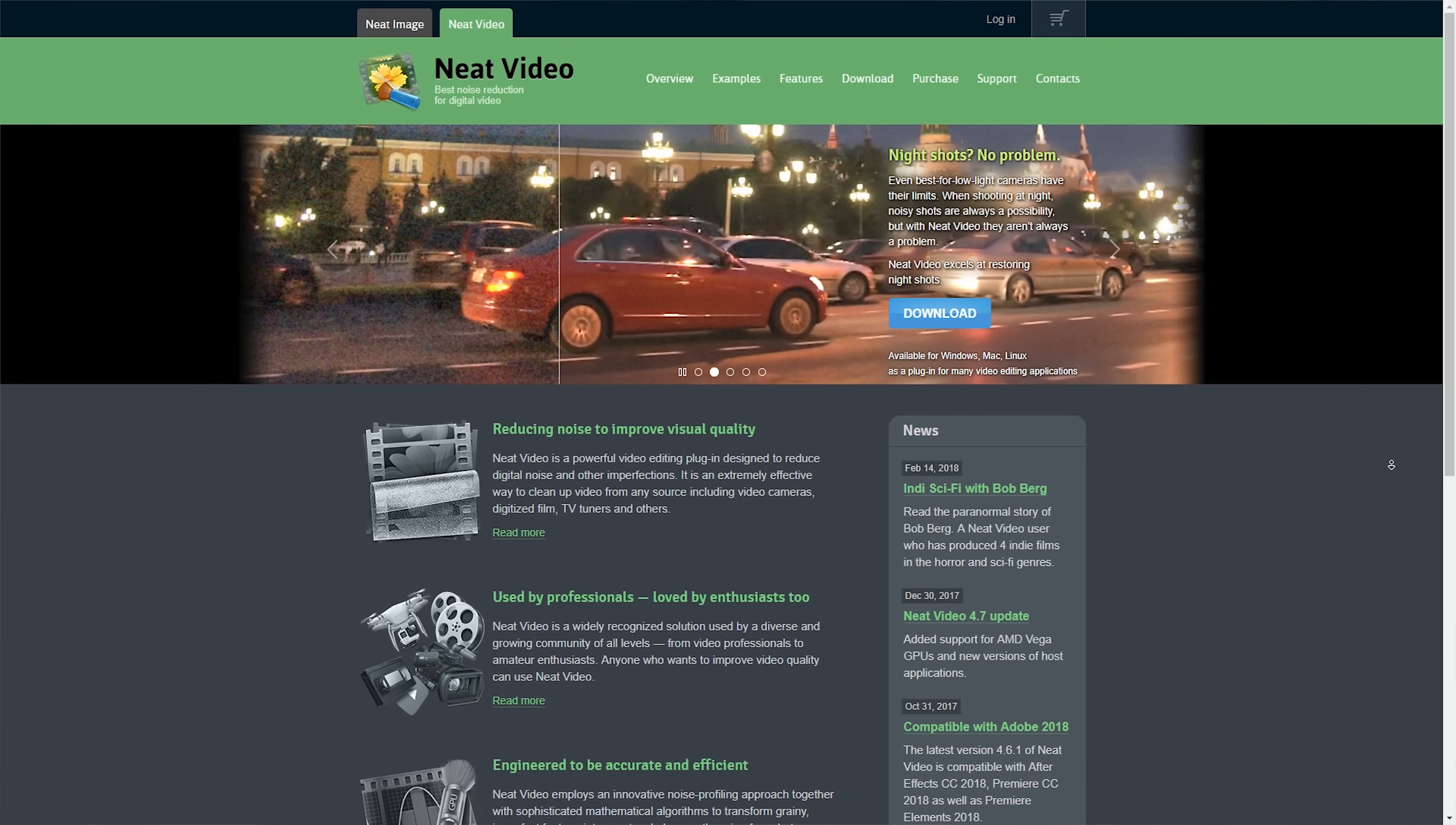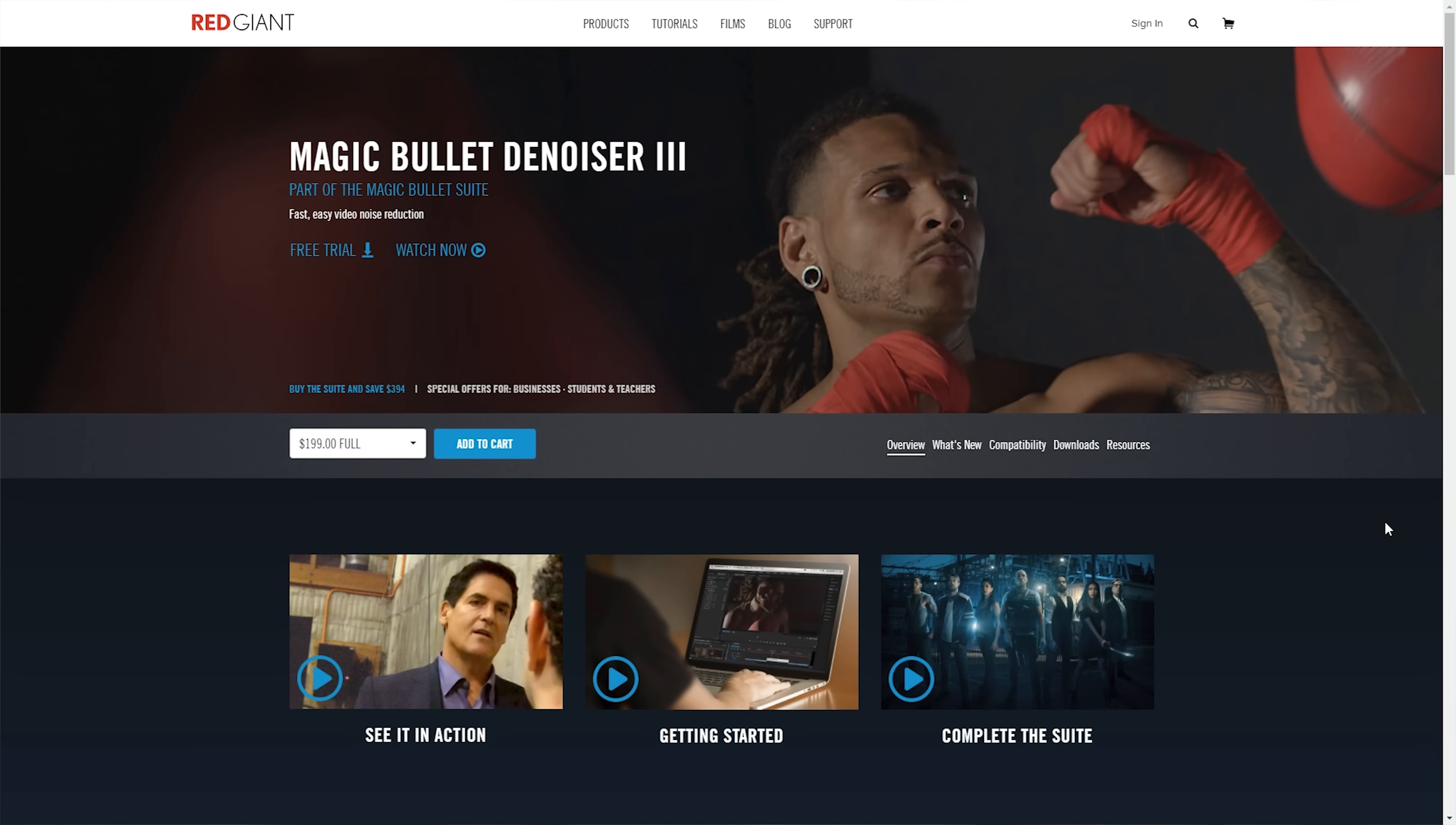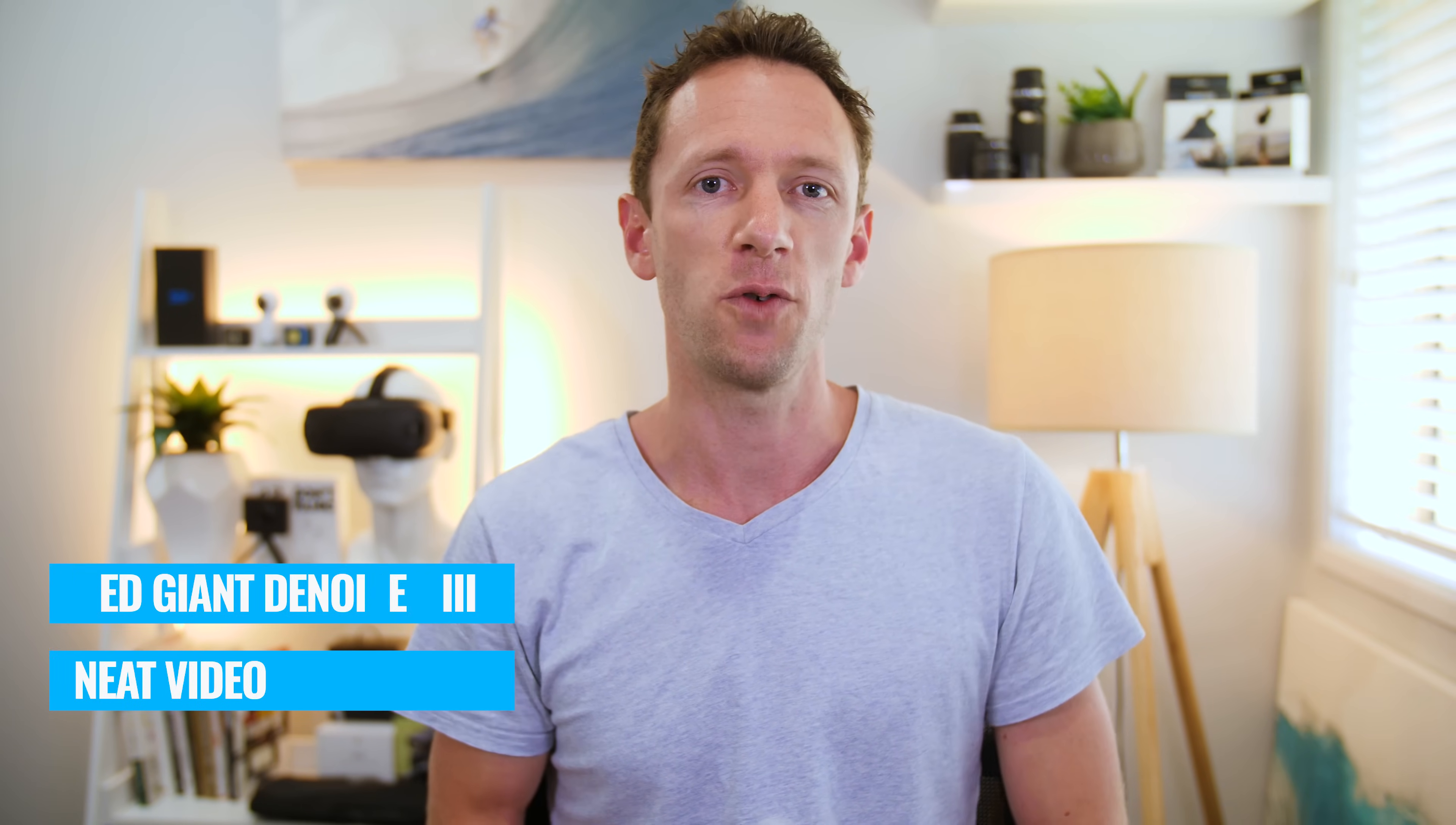In the past we've taken a look at Neat Video, and how it can help solve the problem, but Red Giant have now updated their offering, and it's now a powerful alternative. So in this video we're gonna take a look at Red Giant Denoiser 3 and Neat Video, and run through exactly how to use them to fix your footage. And make sure you stick around to the end, because I'll also provide my recommendations to help you decide which one is the best offering for you.